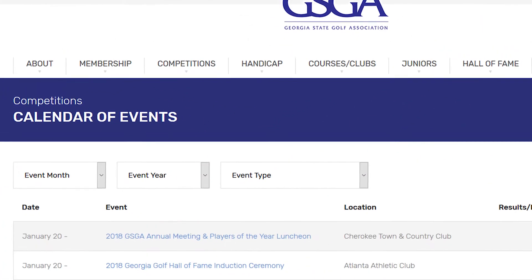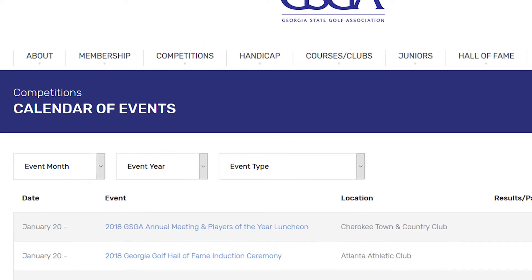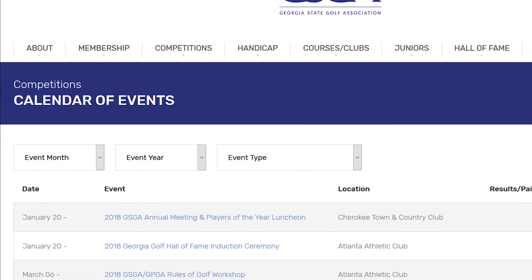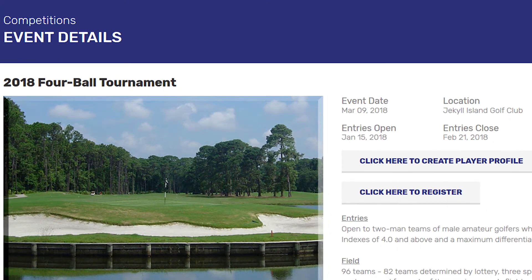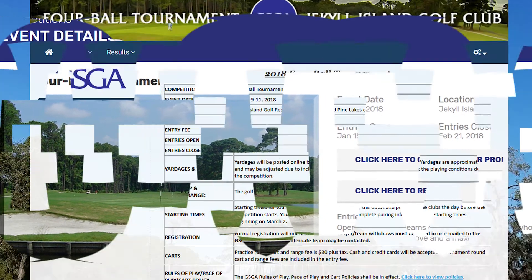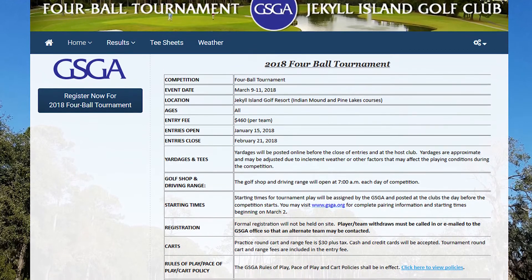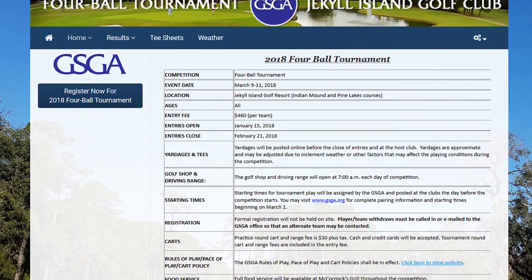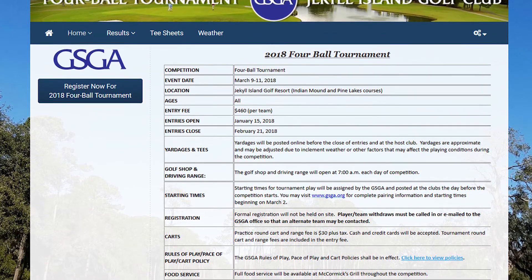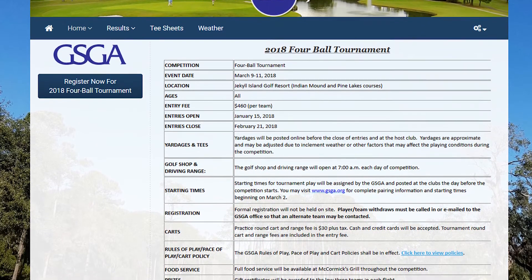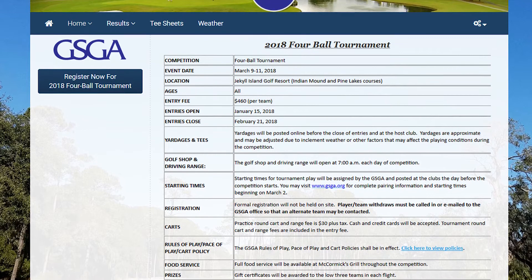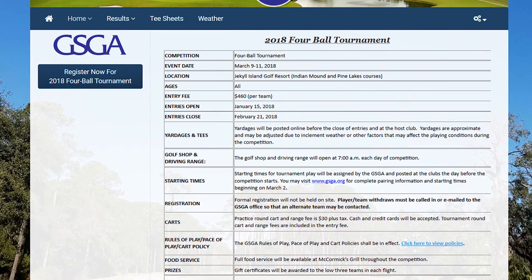Now that we're back at the calendar of events, we'll sign up for the four ball tournament. Click here to register and it'll bring you to the event portal page where you can register for the four ball tournament. Registration will be similar for all tournaments, but since this is a team event we wanted to highlight it.